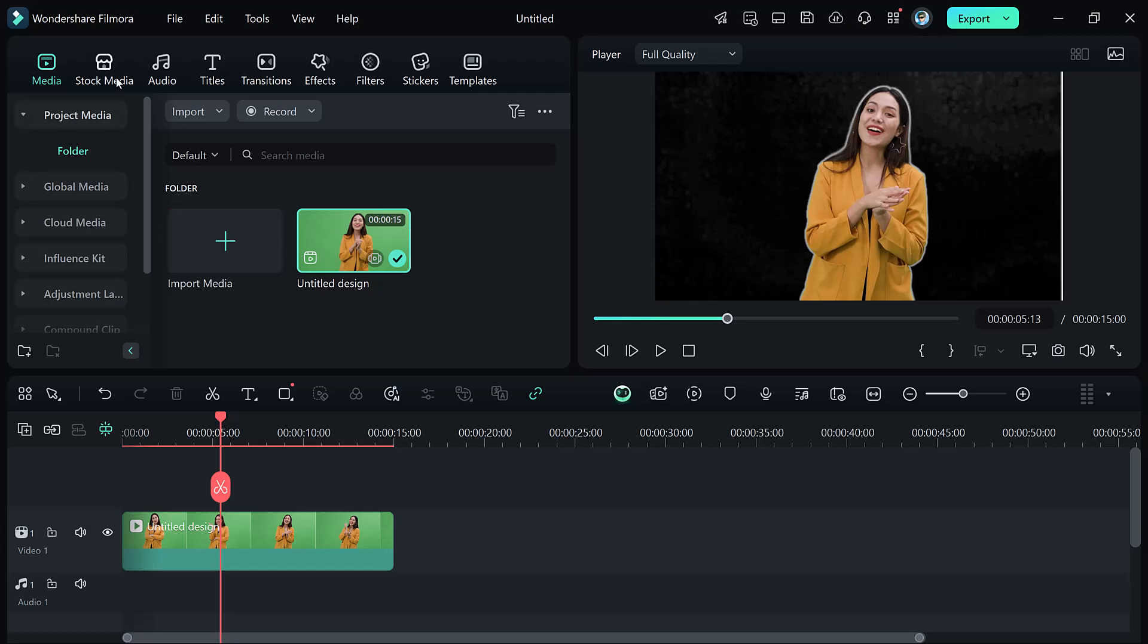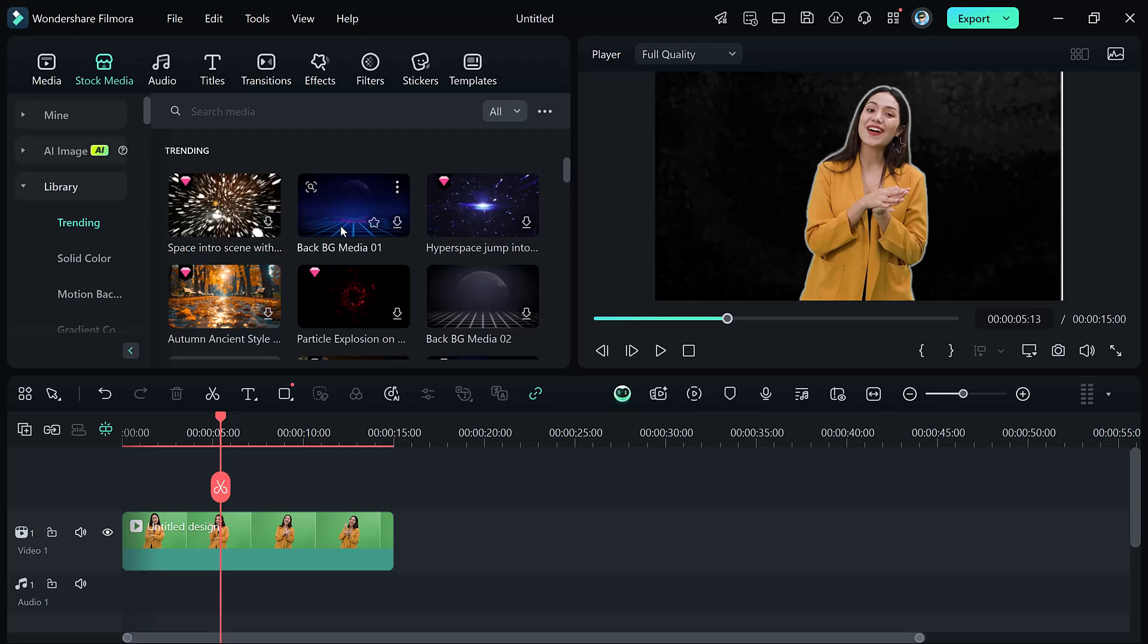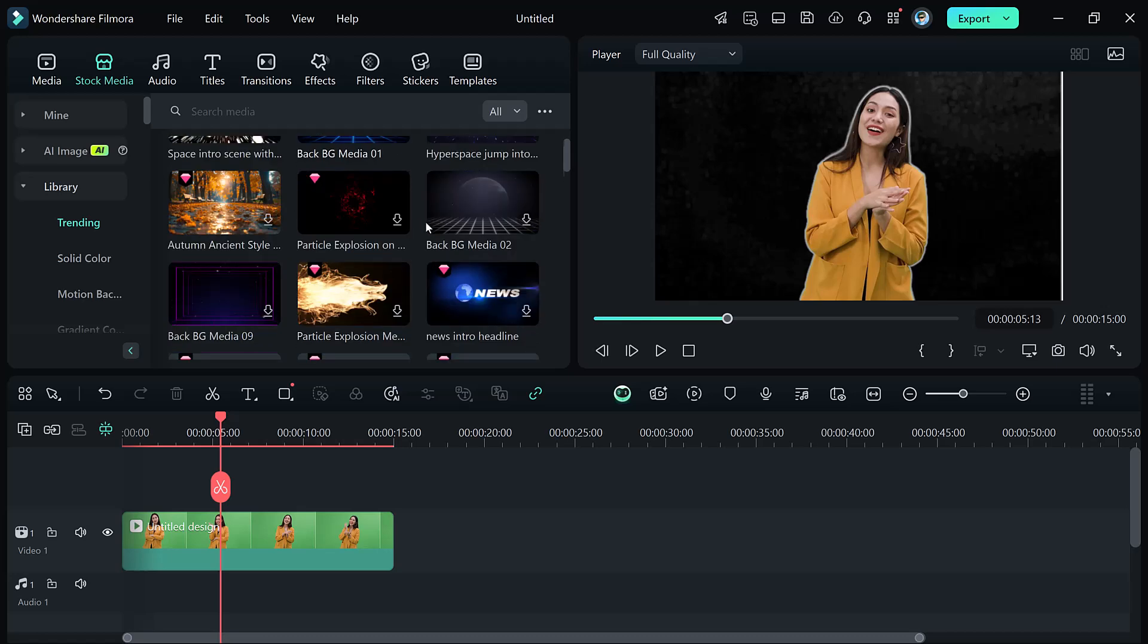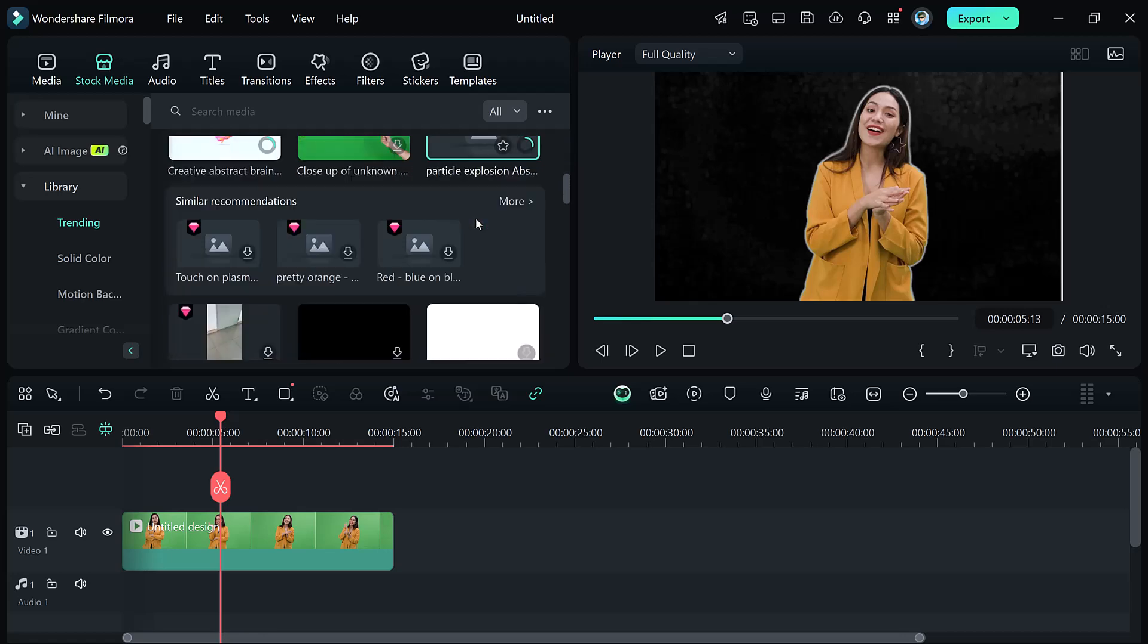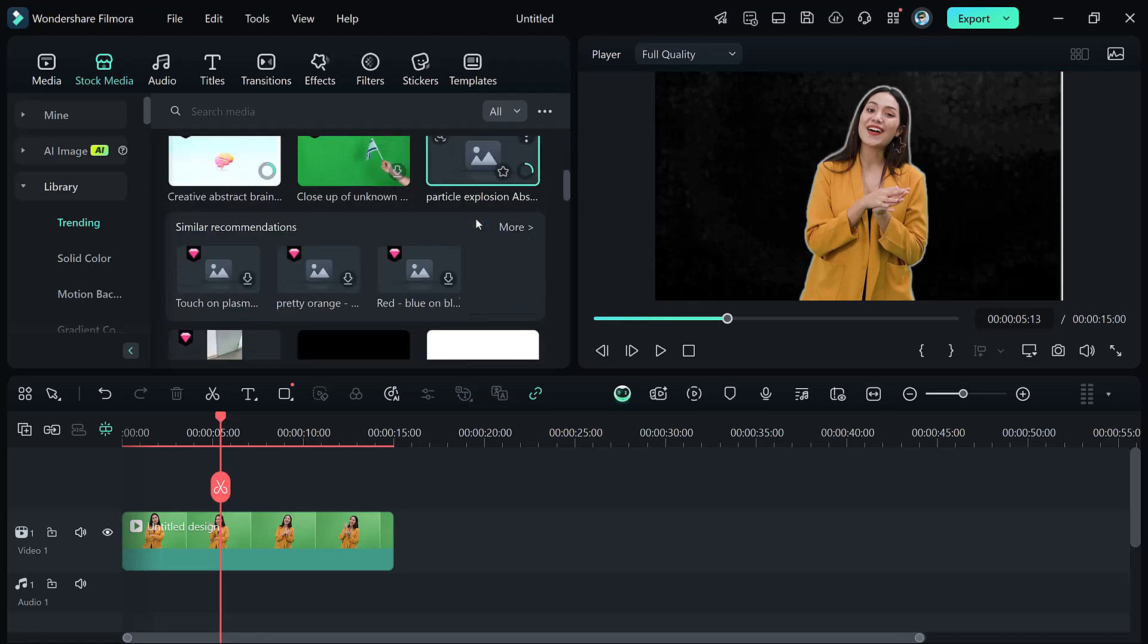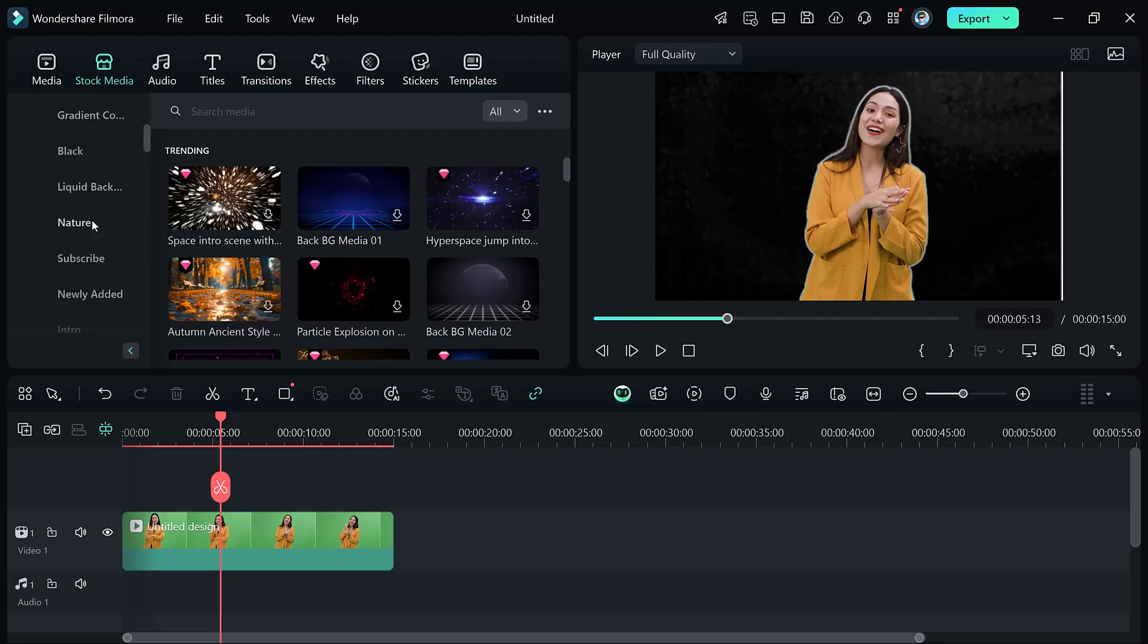And next, you can add your background. Filmora 14 provides a vast stock media library with various backgrounds, including motion graphics, solid colors, nature scenes, and more. You can also upload your custom images or video for full creative control.